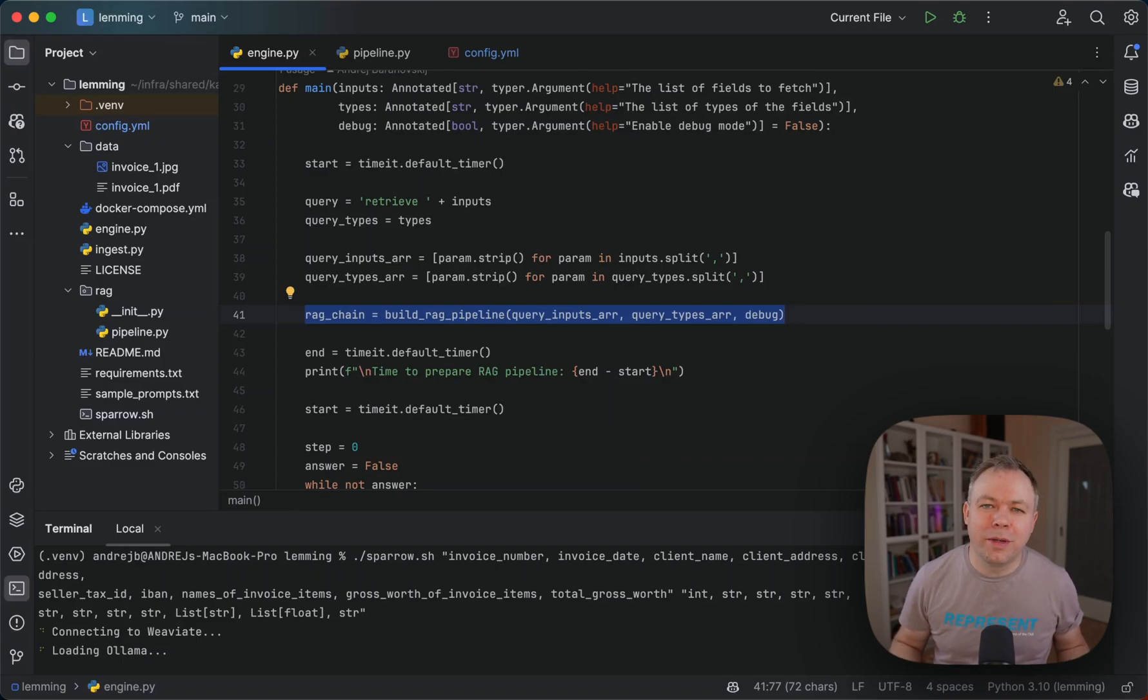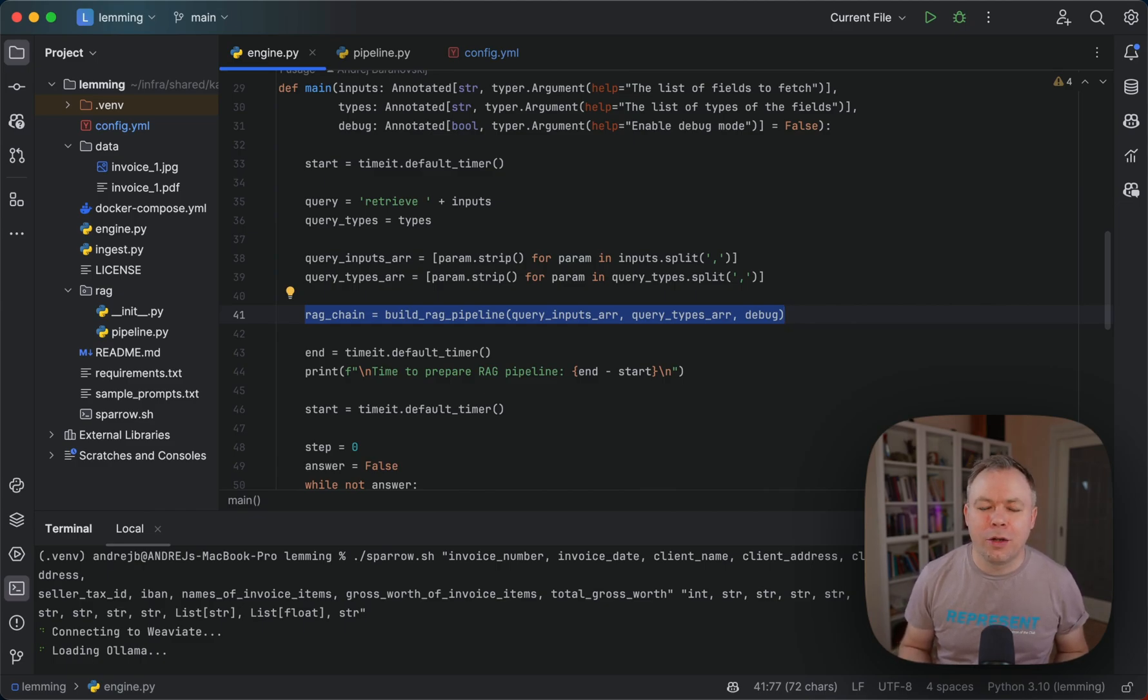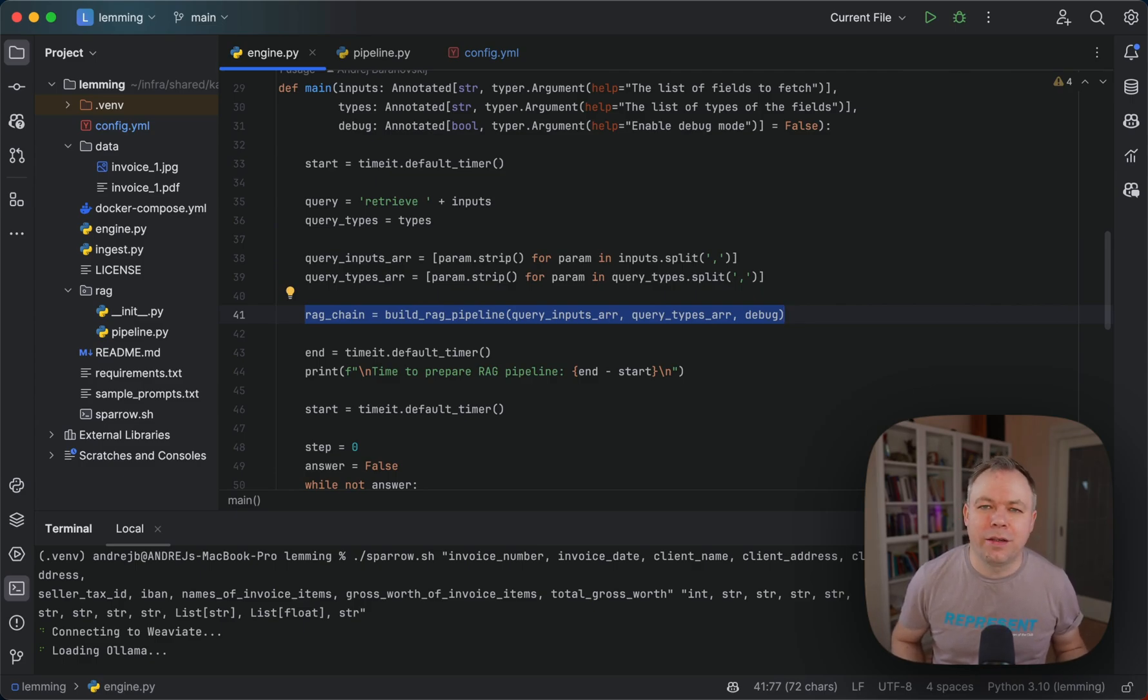Hello guys, welcome back. My name is Andrey. In this video I'll explain how to get JSON output from on-premise LLM running on top of OLAMA and LAMA index and VAV8 vector database.